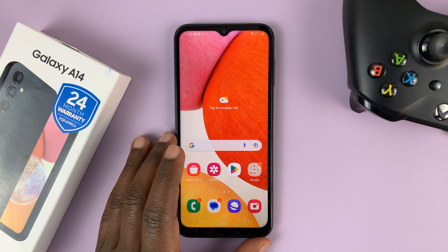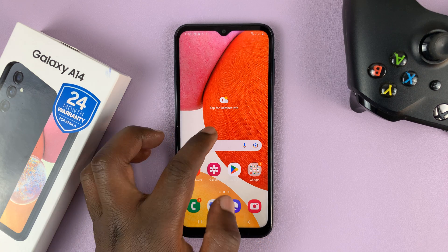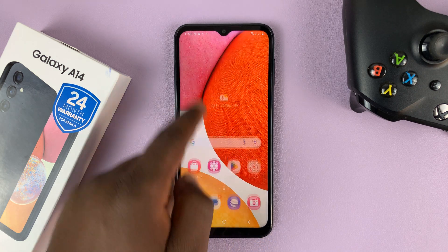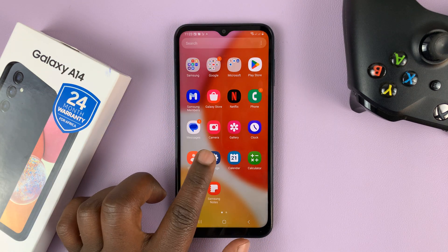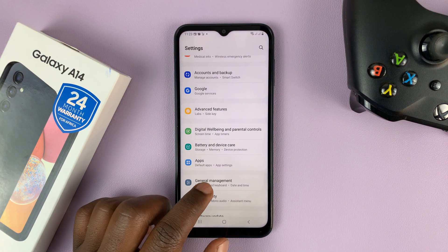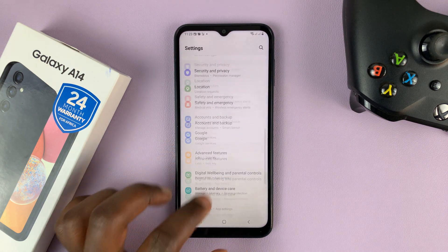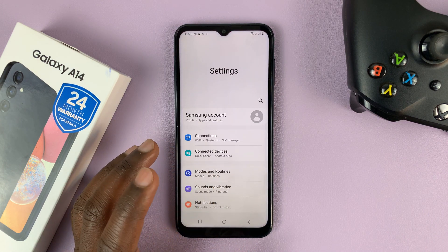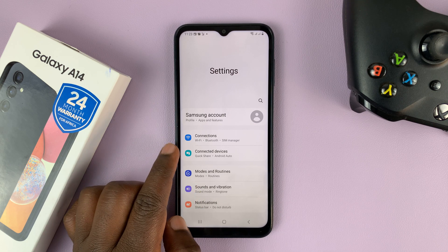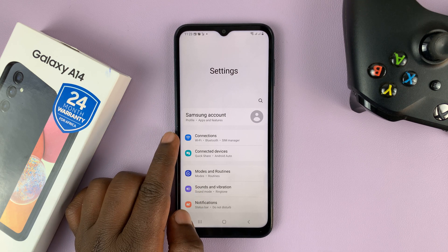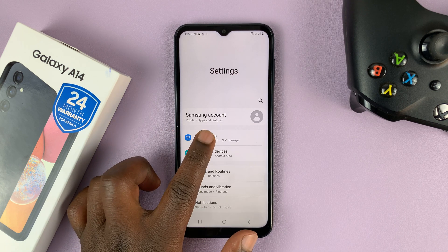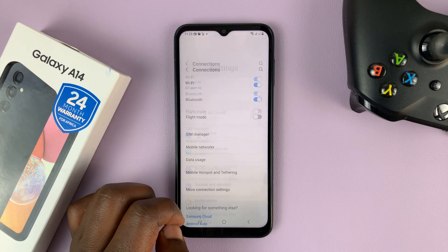The first thing you want to do is go into settings. Just slide up and tap on the settings icon. That takes you to the main settings page. Now on this main settings page at the top, you should see Connections — tap on that.